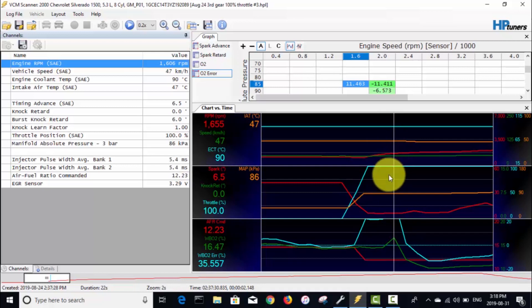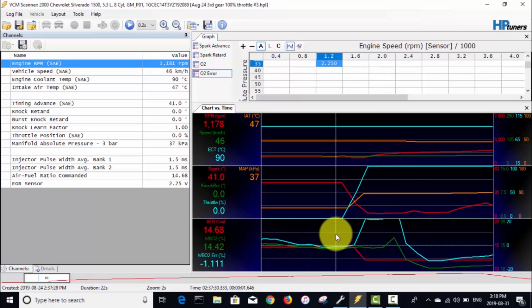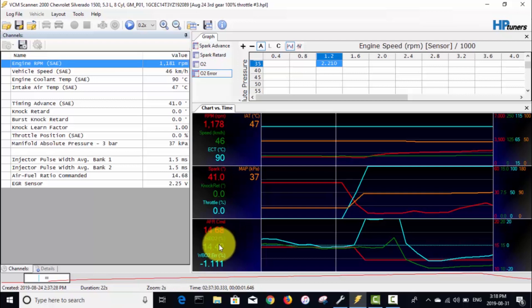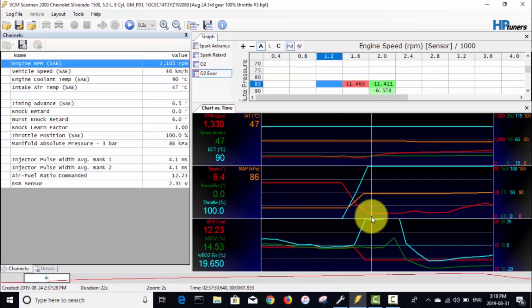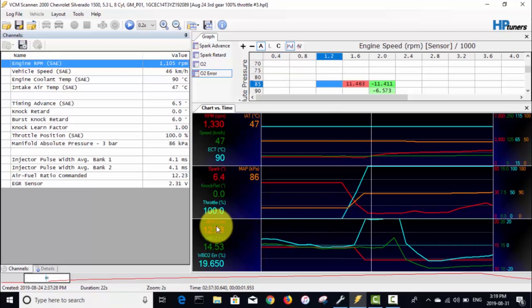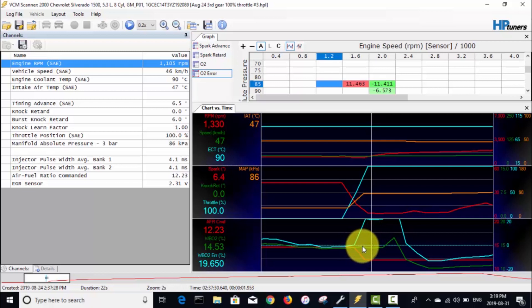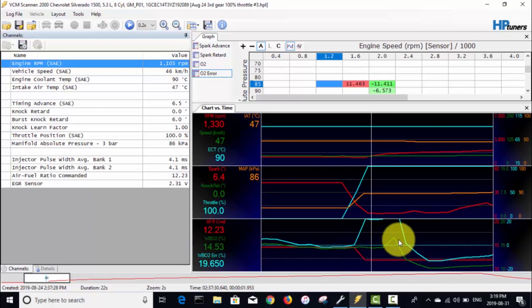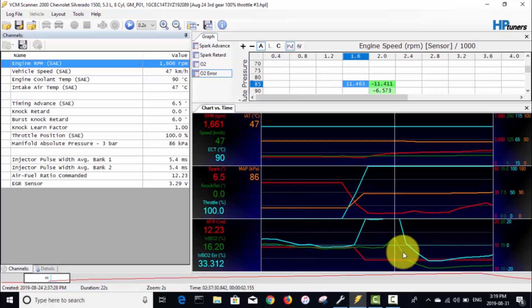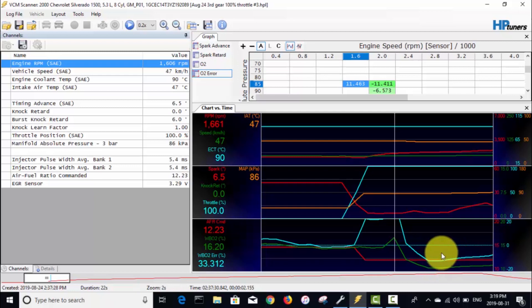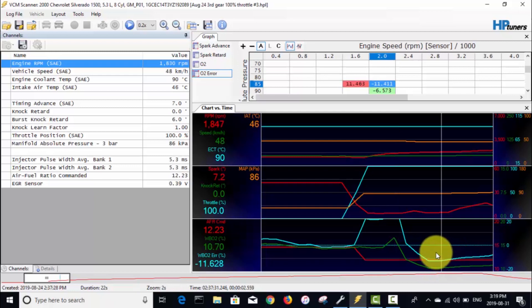What we're eventually gonna be trying to fix in the next video is this lean spike when we tip in and go wide open throttle. Before I went wide open throttle we're actually slightly rich—we're at a 14.42 AFR—and then just after we open the throttle here, the commanded AFR has dropped to 12.23, but the actual AFR, this green line, is still at 14.5.